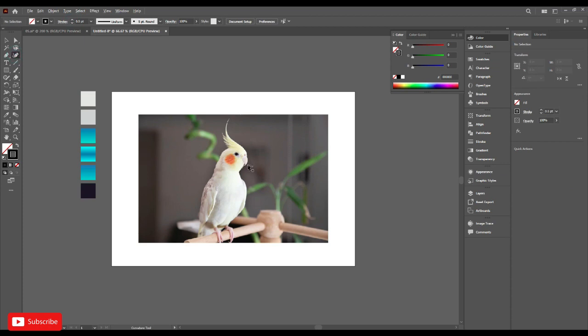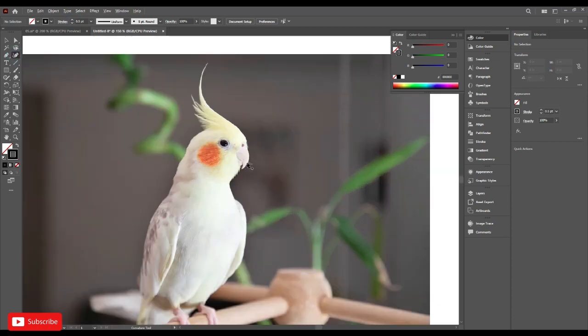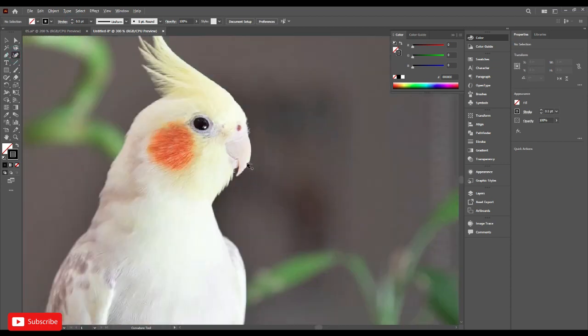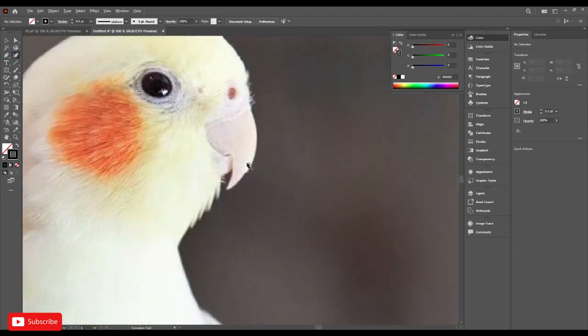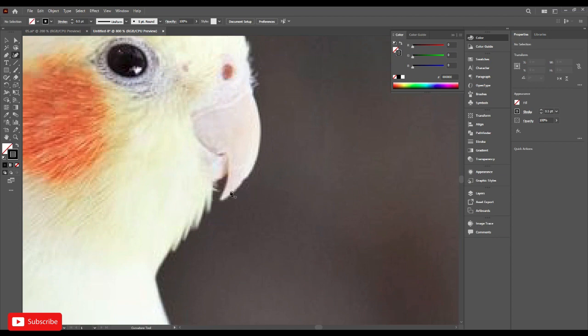Go to the curvature tool. Zoom it by holding Alt key plus scroll button. Click here and make it very carefully.